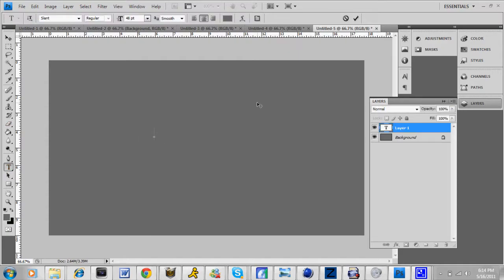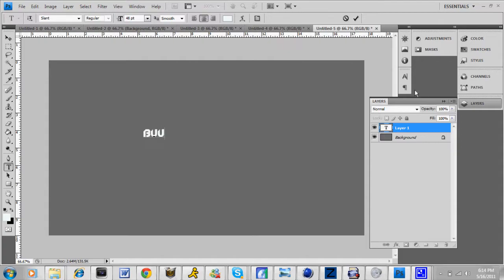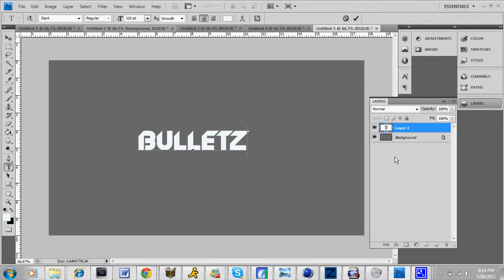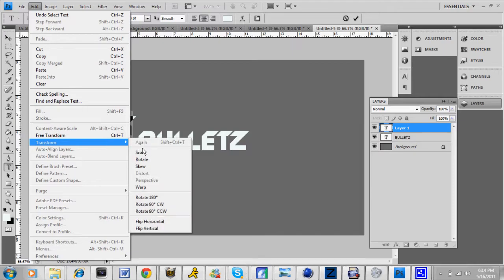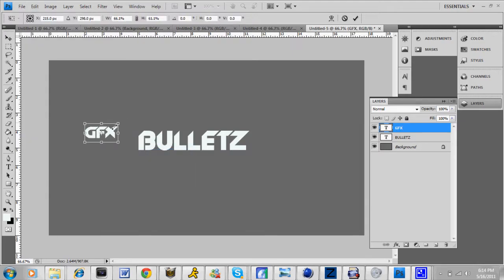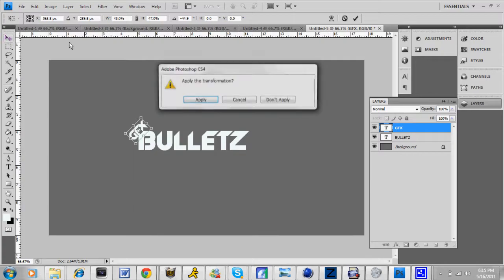Next, you're going to want to go to your text tool and you're going to want to make it say your gamertag, stage name, YouTube name, whatever. You're going to want to make it about 120 font size — that's about good. You're going to want to make two text layers. You can erase one after it's done, and I'll teach you how to erase it. Just make another text layer and rotate it and scale it so it looks halfway decent, then place it down and apply it.